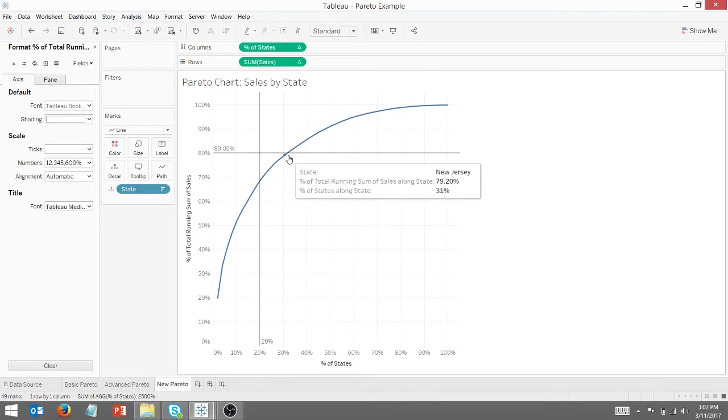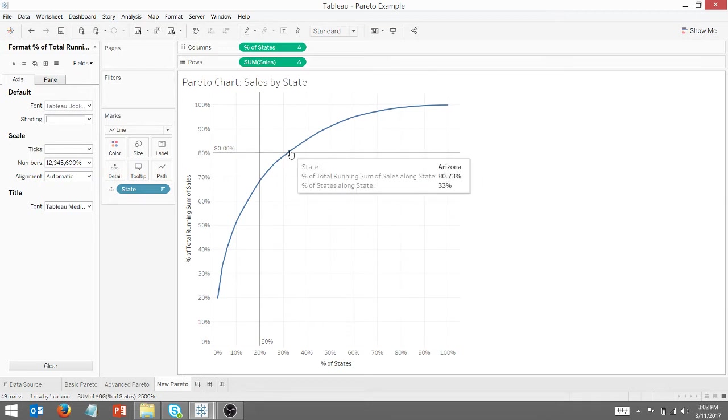If I followed along, by the time I get to Arizona, shout out to Public Enemy, that's a Public Enemy song. By the time I get to Arizona, I am at 80.73% of sales.